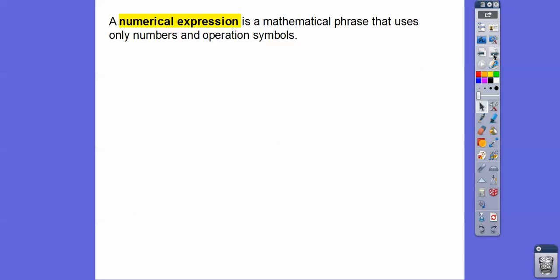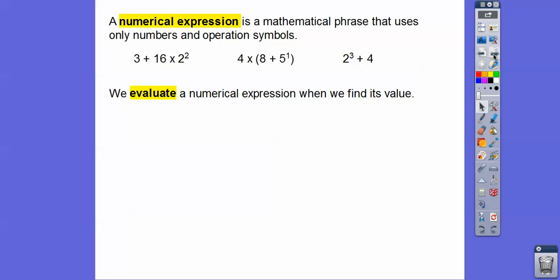A numerical expression is just a mathematical phrase that uses only numbers and operation symbols like multiply, add, subtract, and divide, using parentheses and all of that. So here's a numerical expression with a plus sign, a multiply, and an exponent. Here's another one with parentheses, and another one with just an exponent and a plus 4. We evaluate a numerical expression when we find its value — the directions usually say 'evaluate the numerical expression,' which means give the numerical value of that expression.